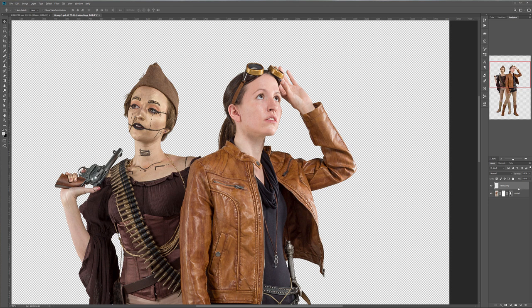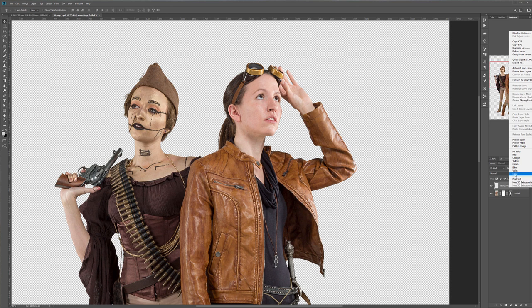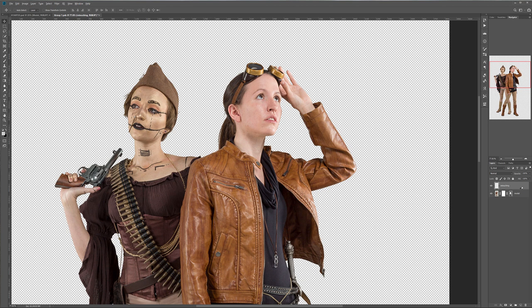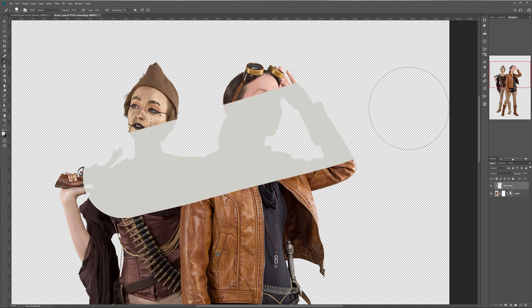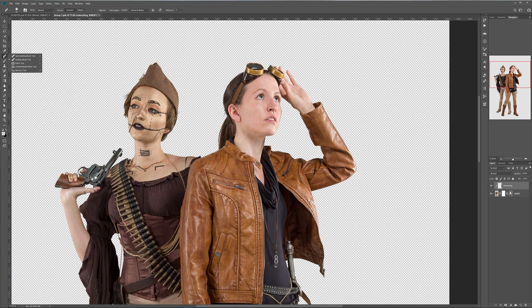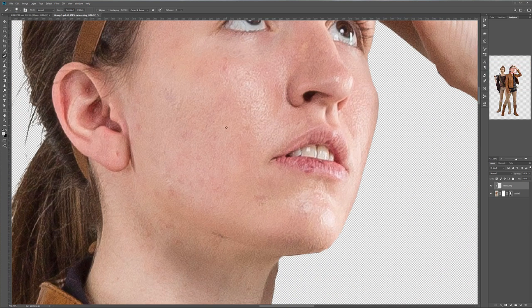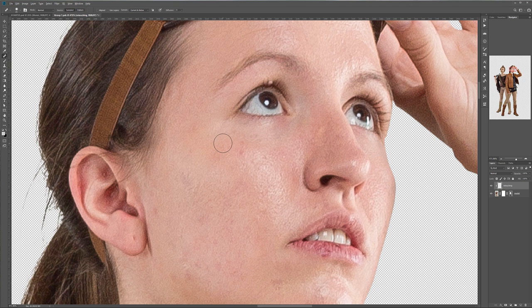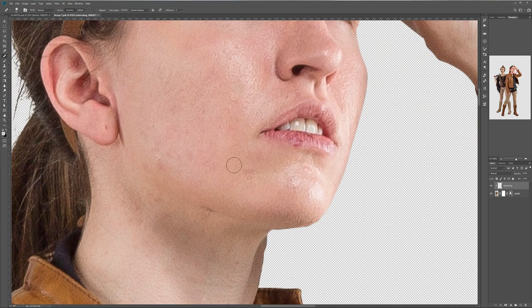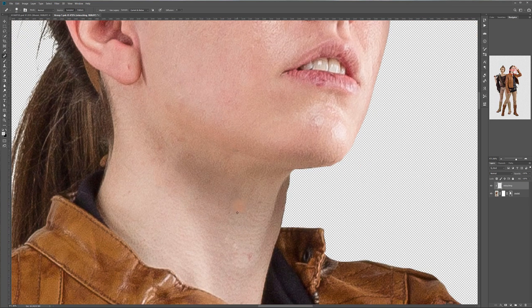Let's create a new layer for retouching and clip it — hold Alt, move the mouse, and when the arrow appears, click to clip to our parent layer. Whatever changes we do will apply only to our parent layer below. For retouching we're going to use the Healing Brush tool. I'll hold Alt to take a sample of the skin and put it in the place I want to replace.